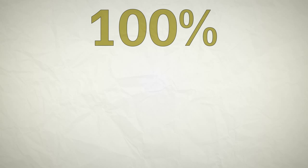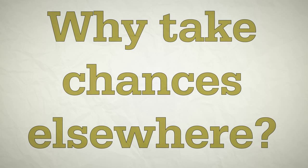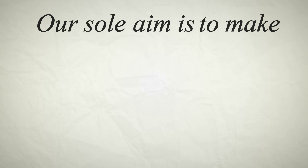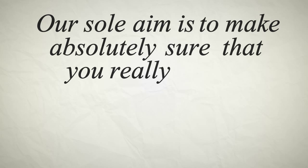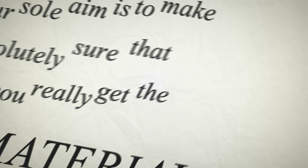We are so sure of our courses that we offer a 100% guarantee. We guarantee you will get your FCC license. Why take chances elsewhere? Our sole aim is to make absolutely sure that you really get the material and then get your FCC license.